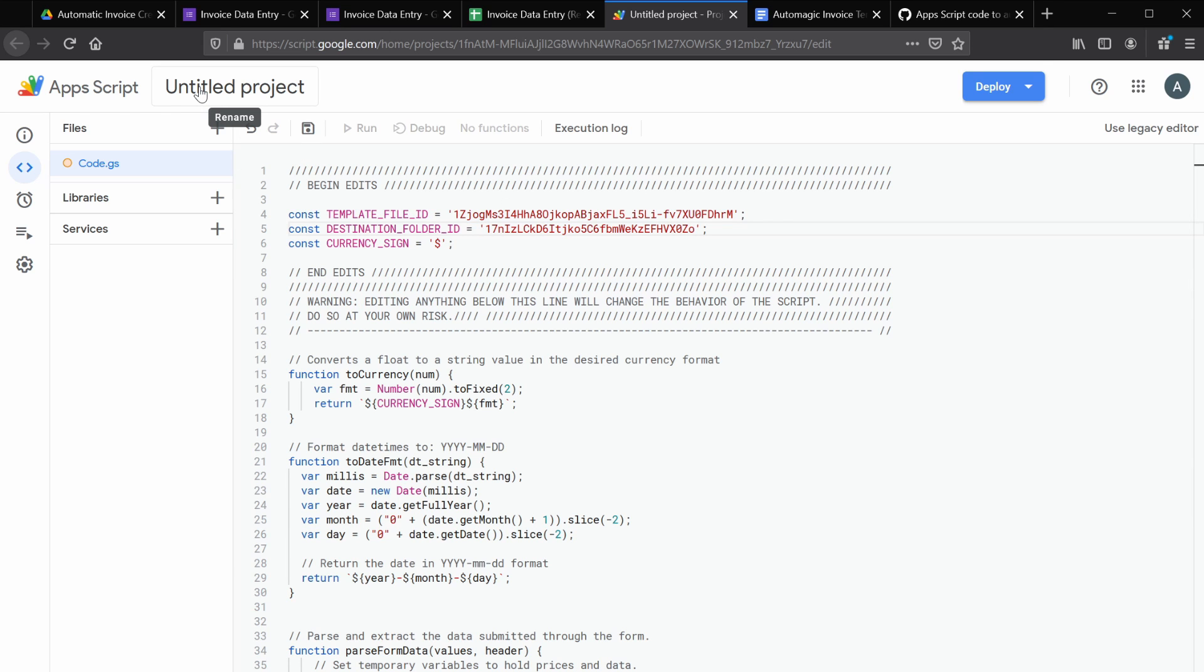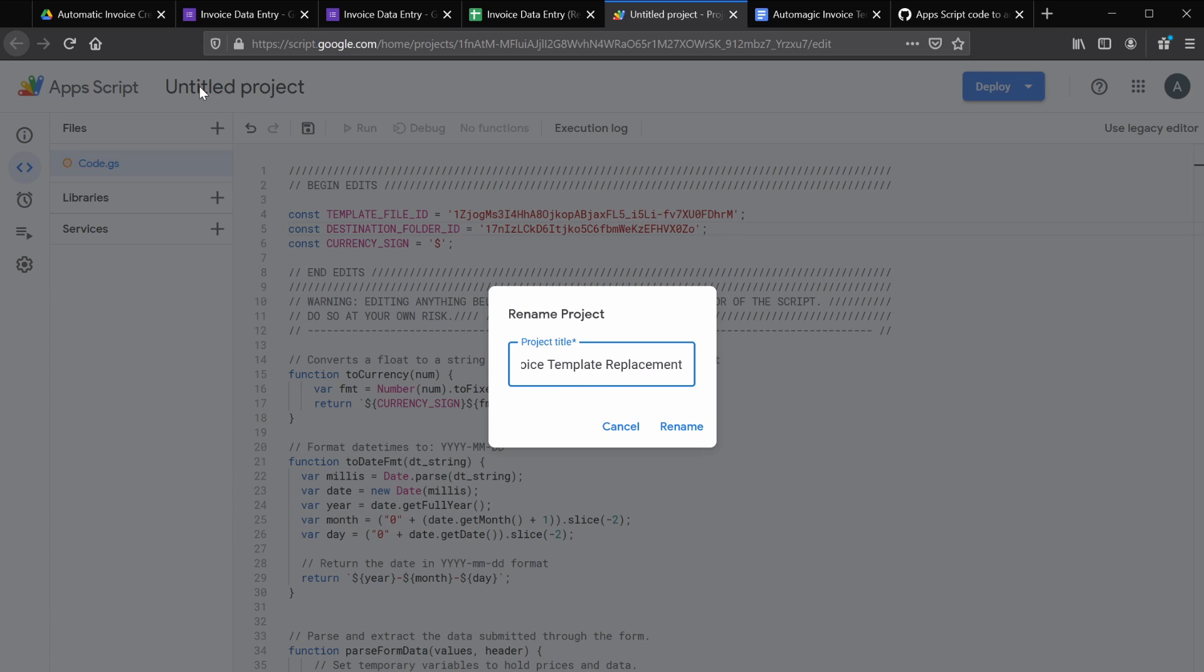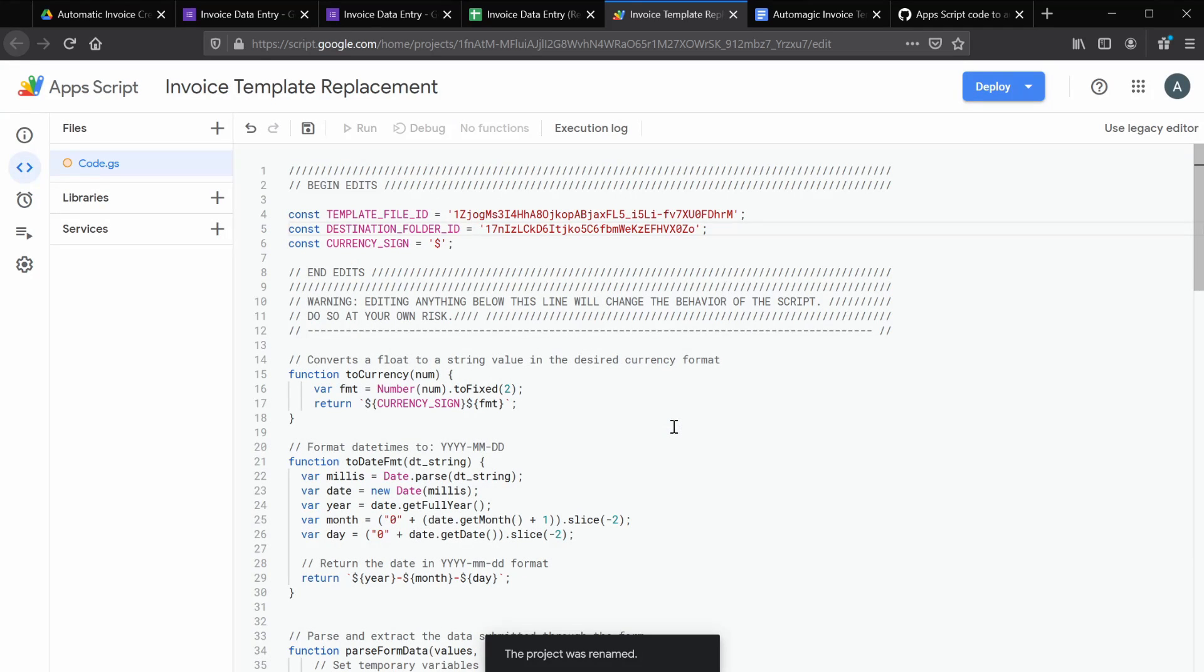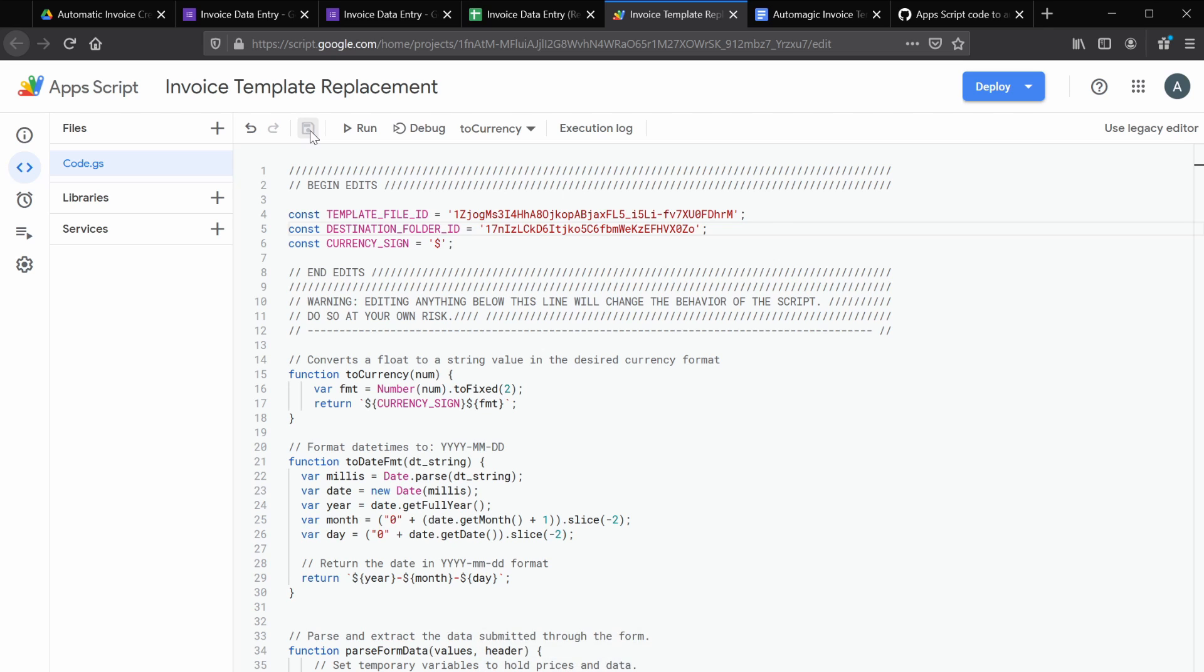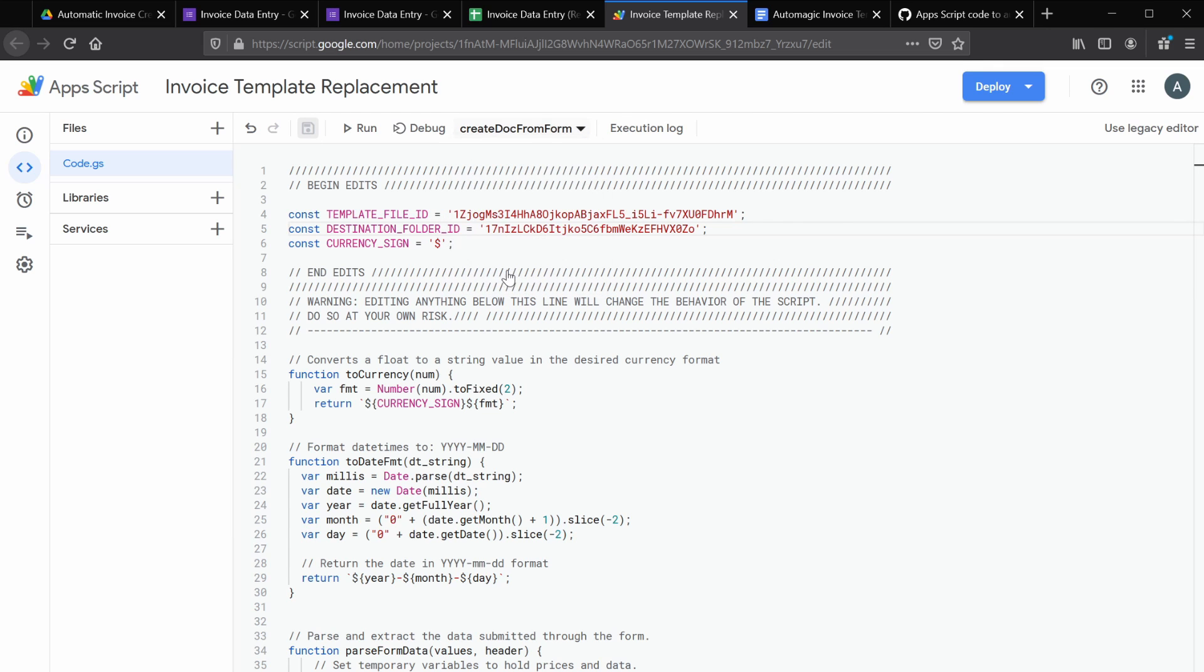And let's rename the project. Go ahead and save the project. And now we're going to have to grant the script permission to look at your drive folder and your template file. And let's select the function we want to run, which is create doc from form. And go ahead and click debug.